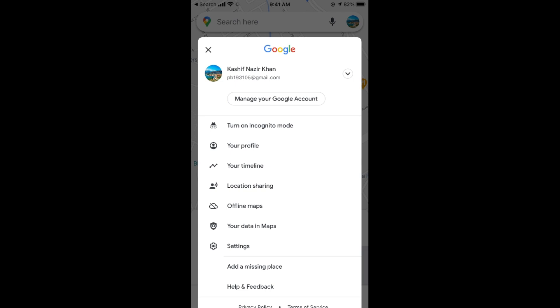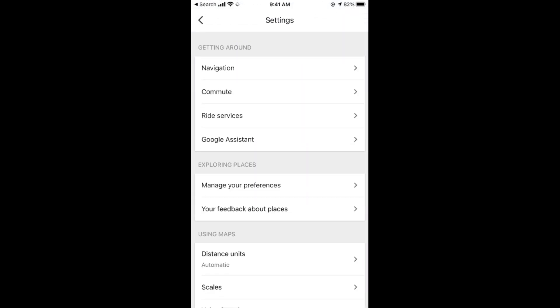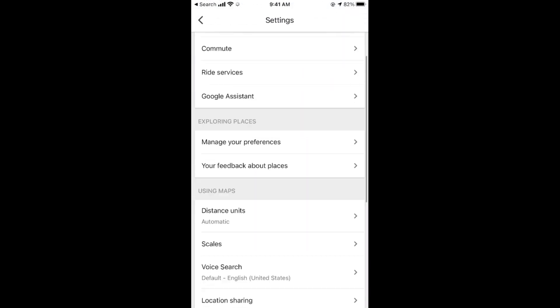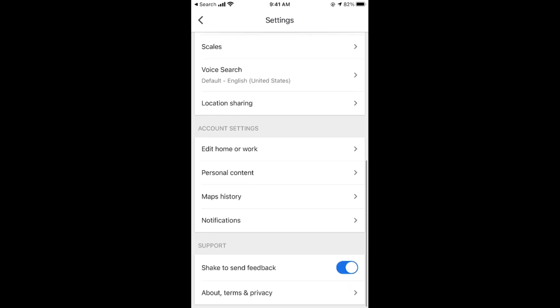Go to settings. Once you are in your settings, scroll down below and go to maps history.